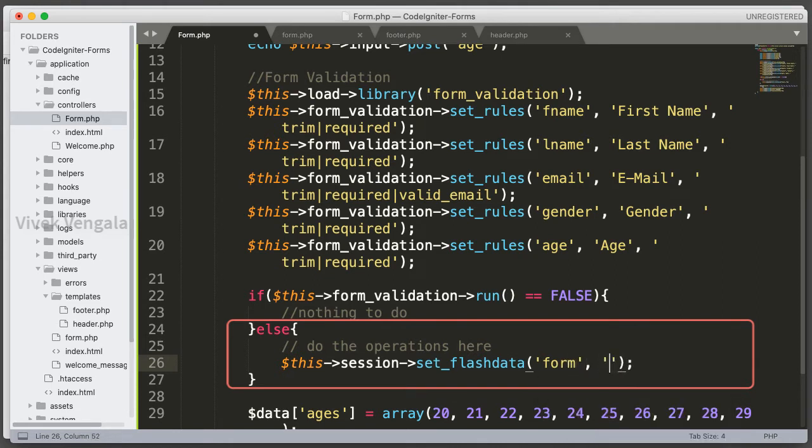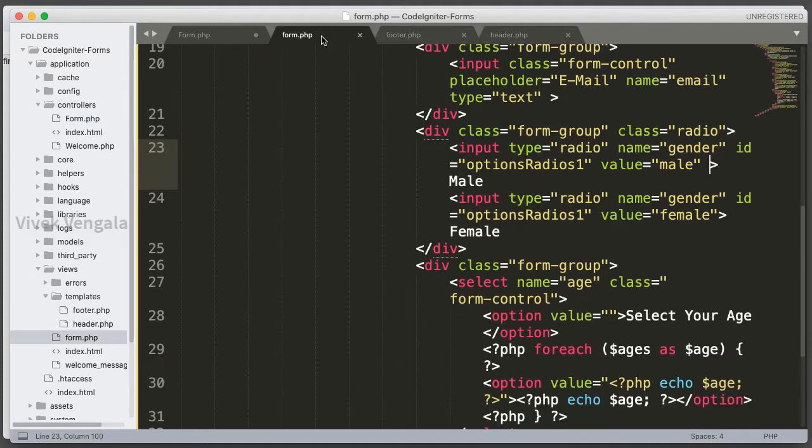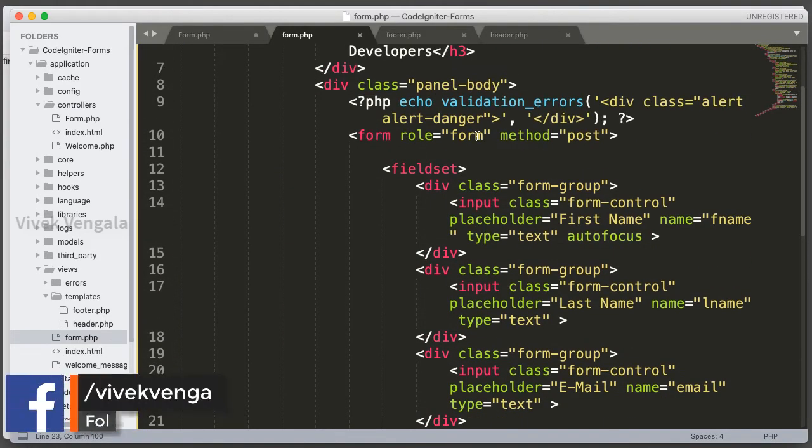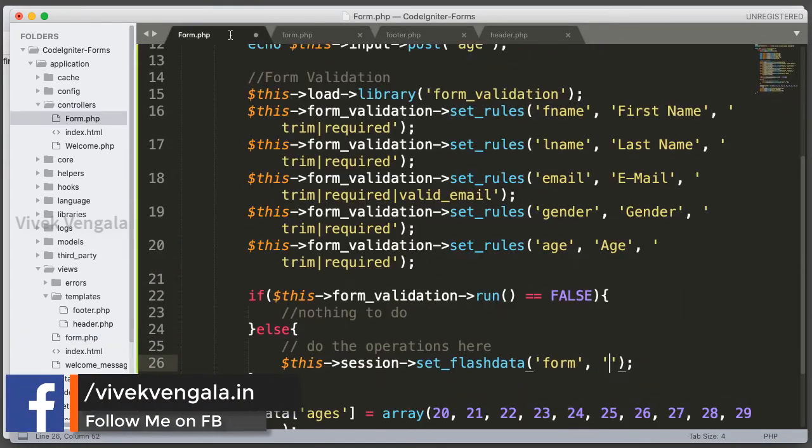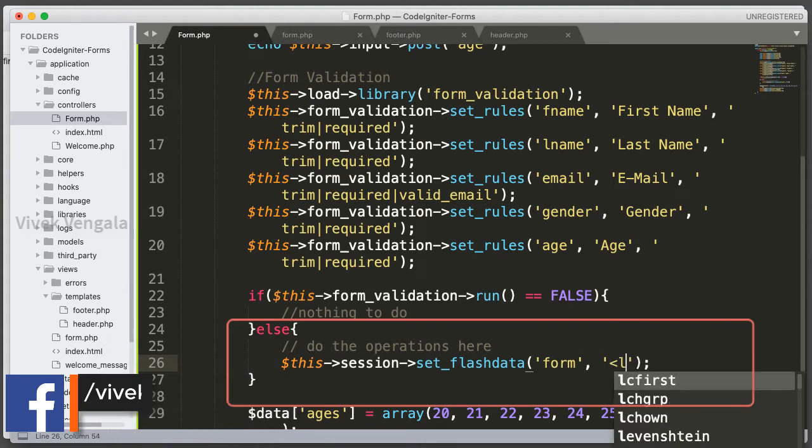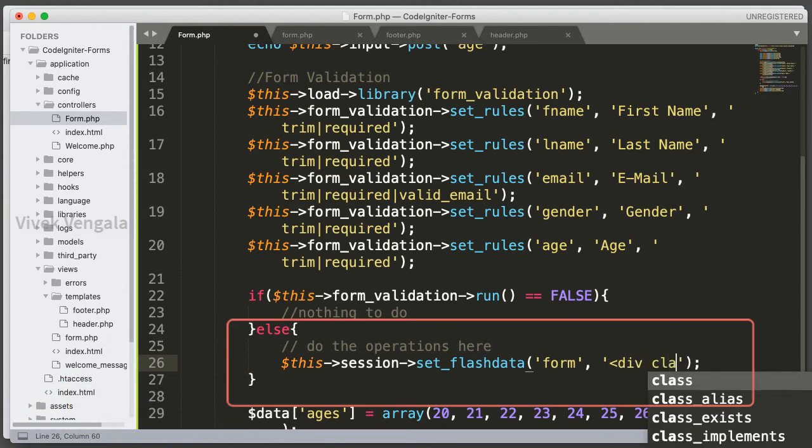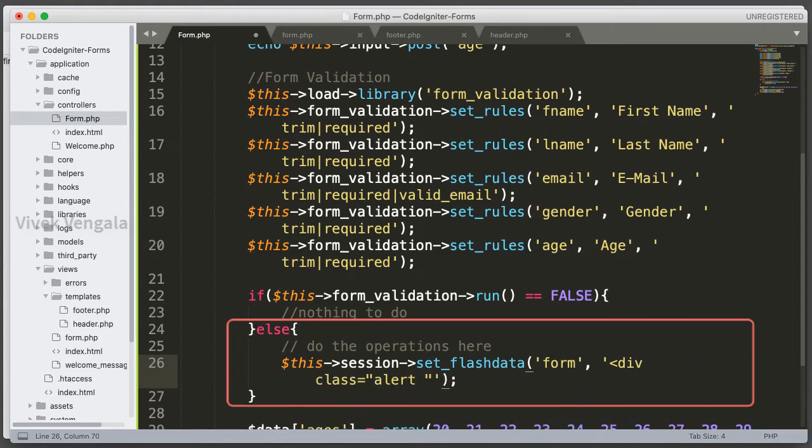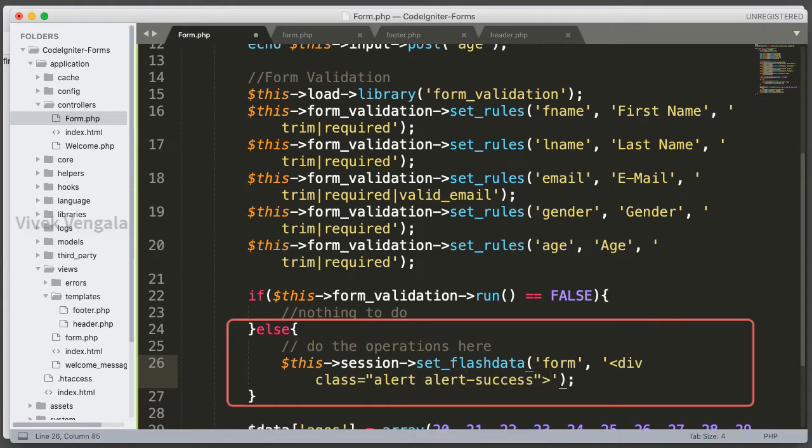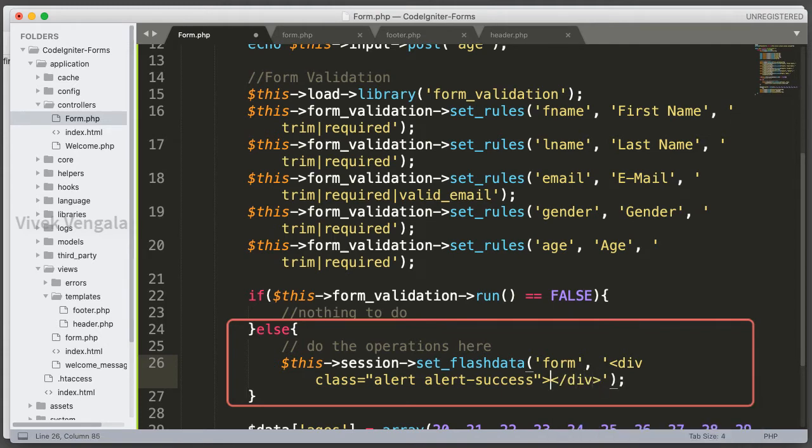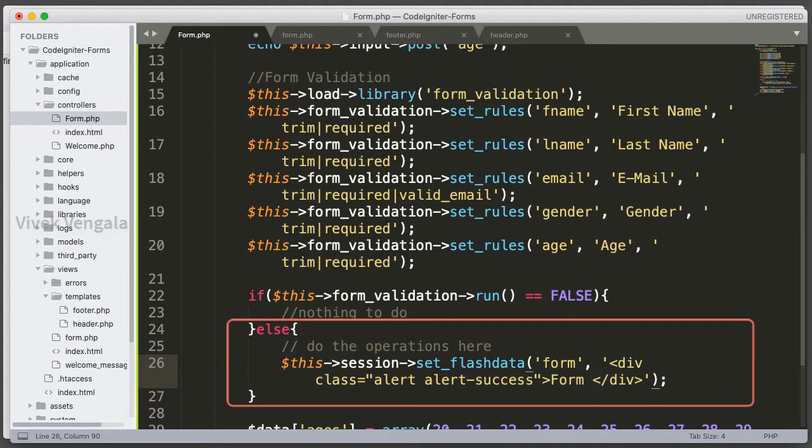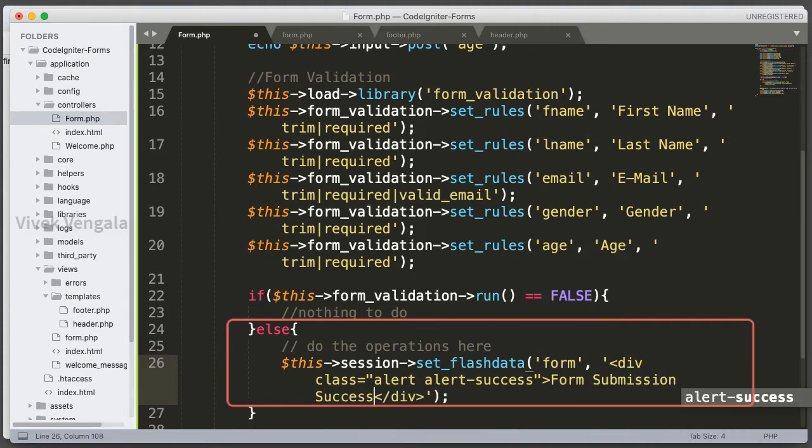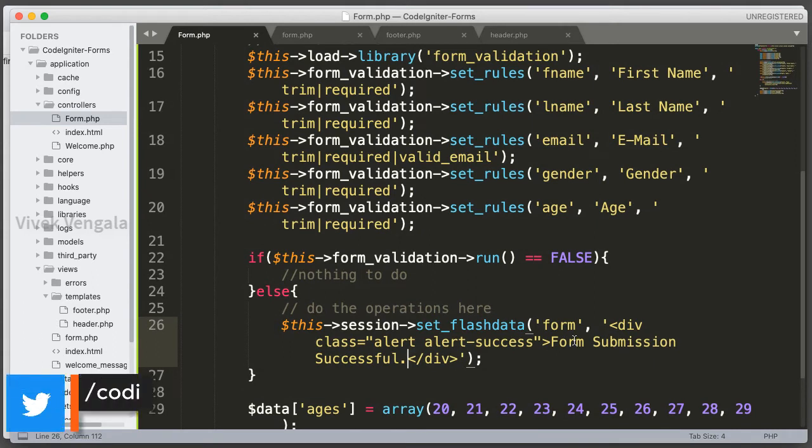And next I am going to add bootstrap alert styling for this message. We will load this message class alert and alert success. Form submission successful. And we will close this div block. I have created this success message.